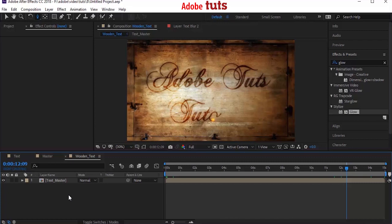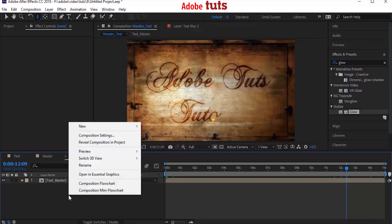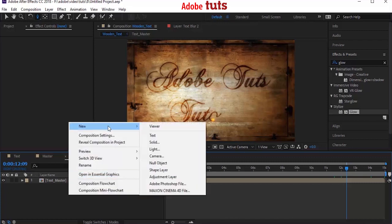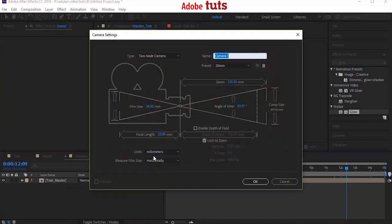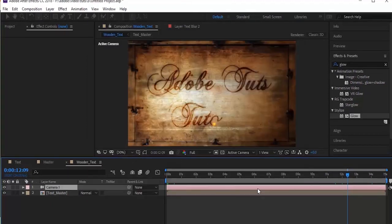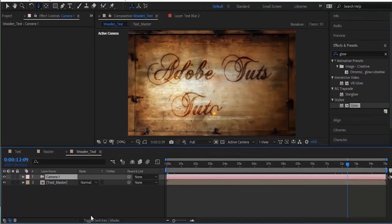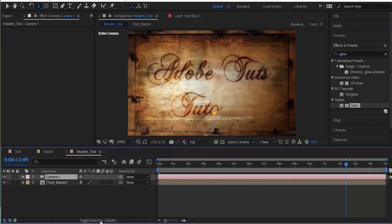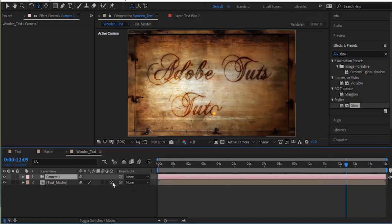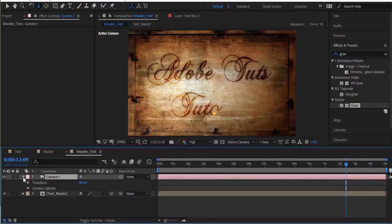Now add a new layer to the timeline. Right click, New and select Camera. Click OK. Again press Toggle Switches and click 3D Layer button for the Text Master layer. Now go to Camera, Camera Options and turn on the Depth of Field.